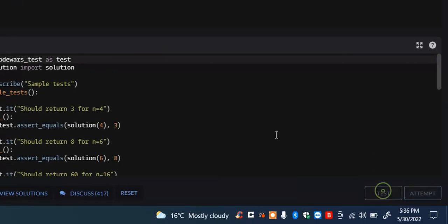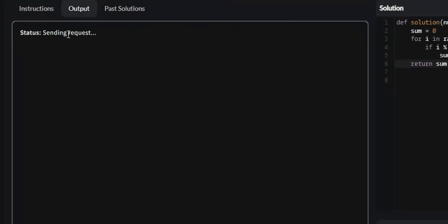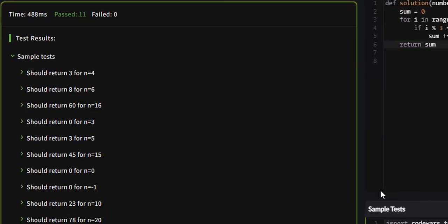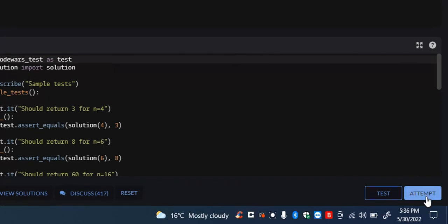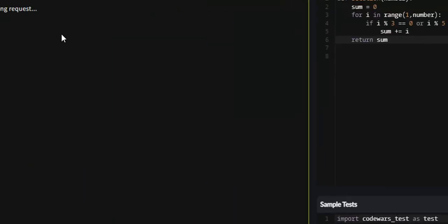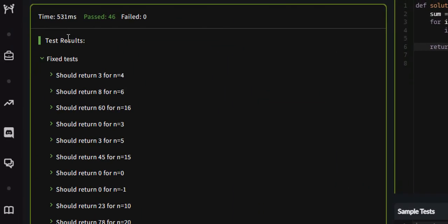Let's test it. 11 passed. Let's attempt it, and this should be good. Okay, all 46 passed. So that is the multiples of 3 or 5 problem on Code Wars.